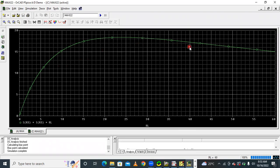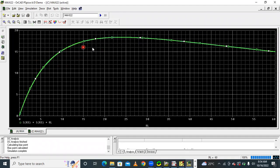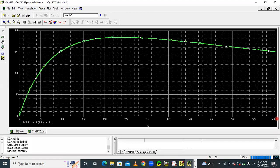After pressing okay, we will get the graph. The graph will open — this is our maximum power transfer theorem graph. The ending value of resistance is 60, so the graph goes up to 60.